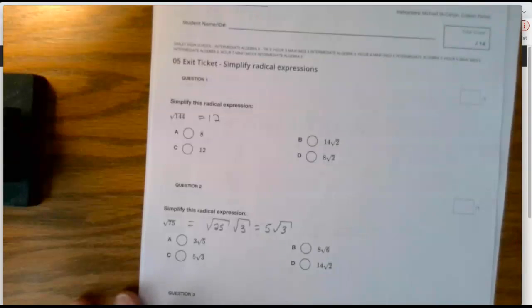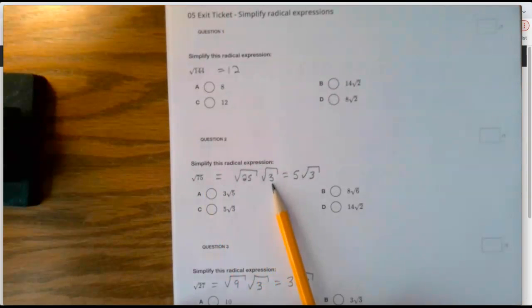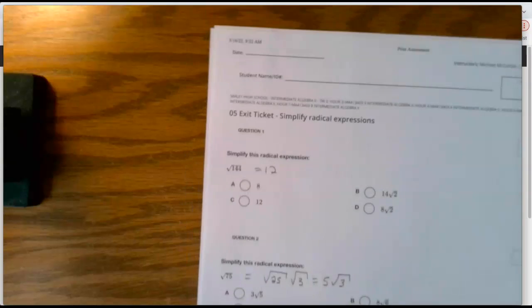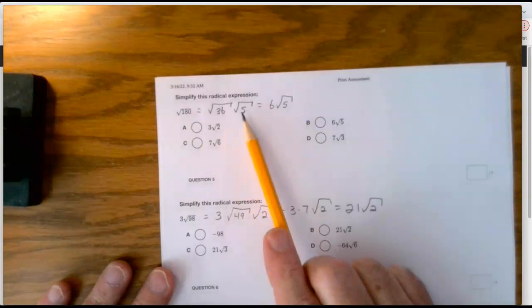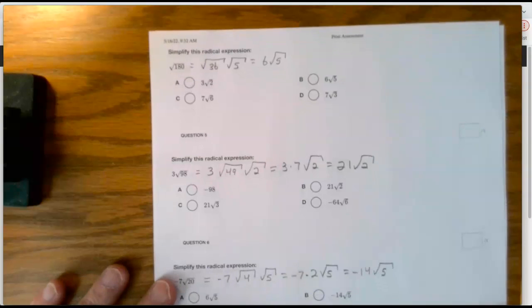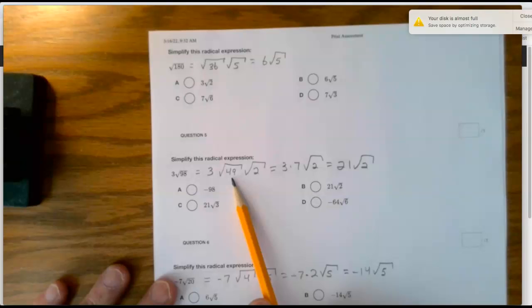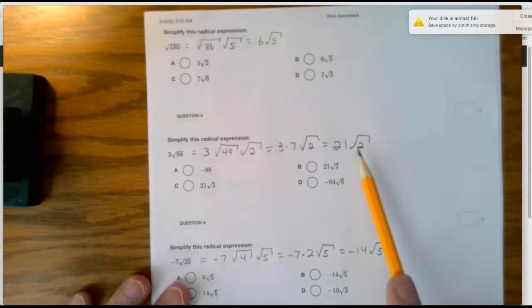The last thing is the exit ticket. The square root of 144 is easy — it's 12. 75 is 25 times 3, so we get 5 times the square root of 3. 27 is 9 times 3, so 3 times the square root of 3. 180 is 36 times 5, so the 36 becomes 6 on the outside. 98 is 49 times 2, and 49 is 7 times 7, so take the 7 outside — times 3 is 21 — leave the square root of 2 inside.